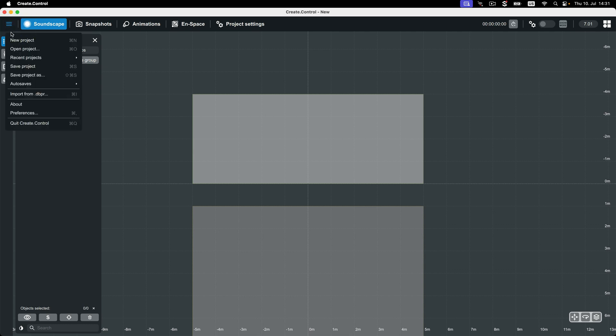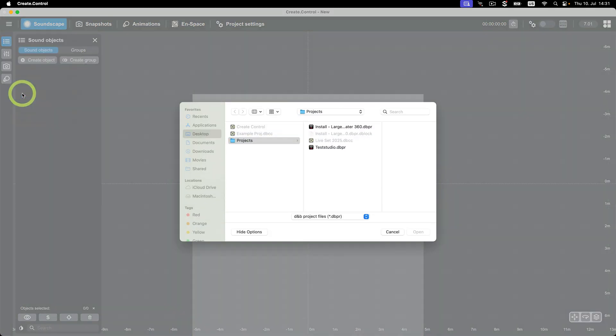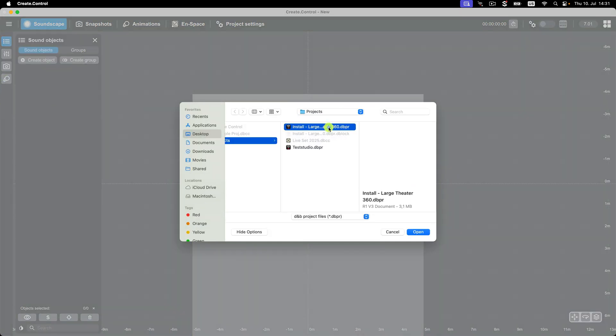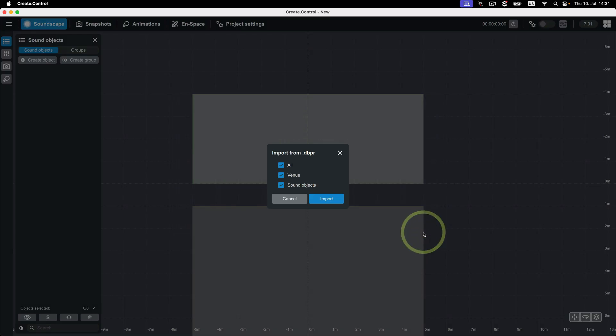To do so, simply click the hamburger menu, click Import from DBPR, select the DBPR file you'd like to use, and choose whether you'd like to import the venue, the sound objects, or none.